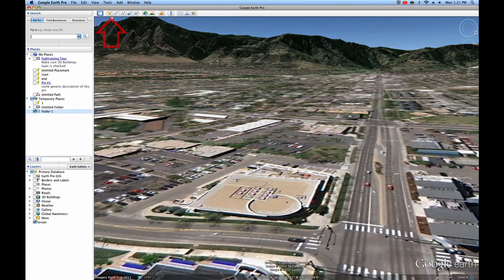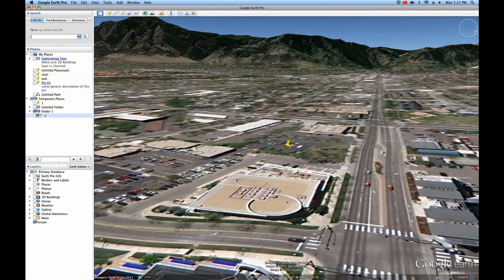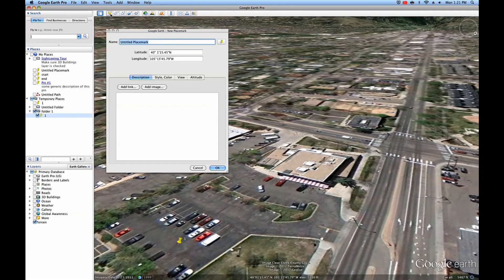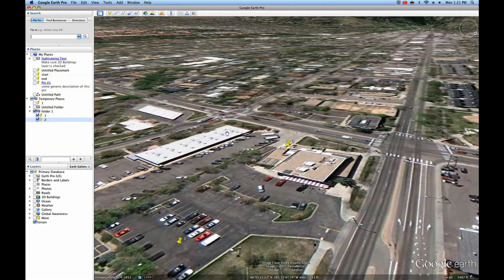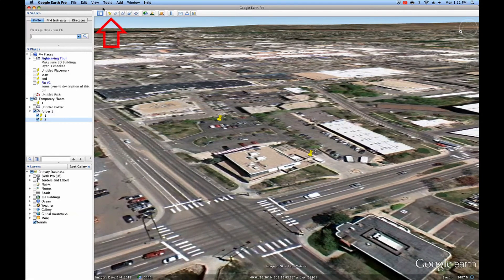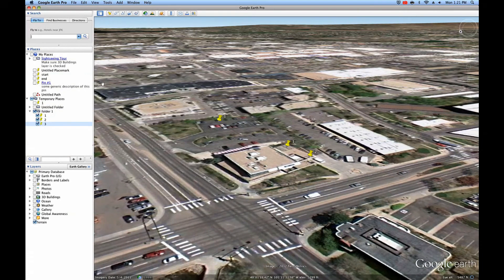I'm going to start here, drop a placemark, and then fly to this building, drop another placemark, and then orbit around slightly and drop the final placemark. I'm naming the placemarks 1, 2, and 3 because it's simple and it indicates their order.